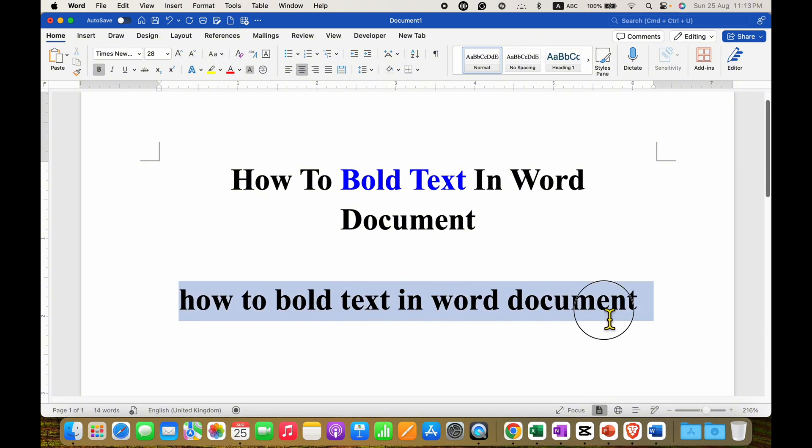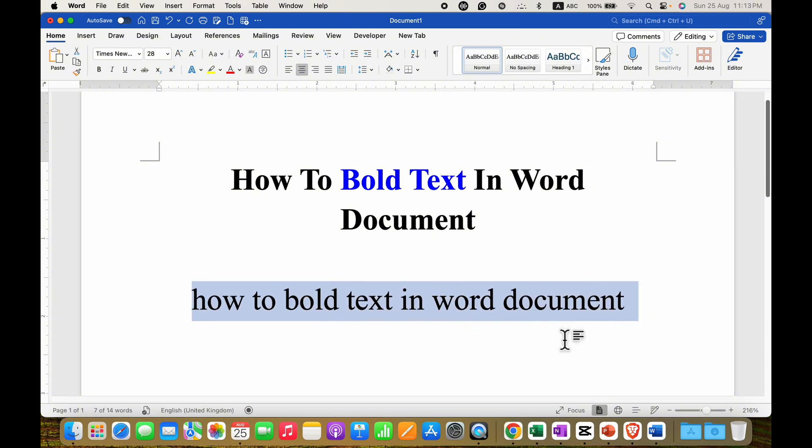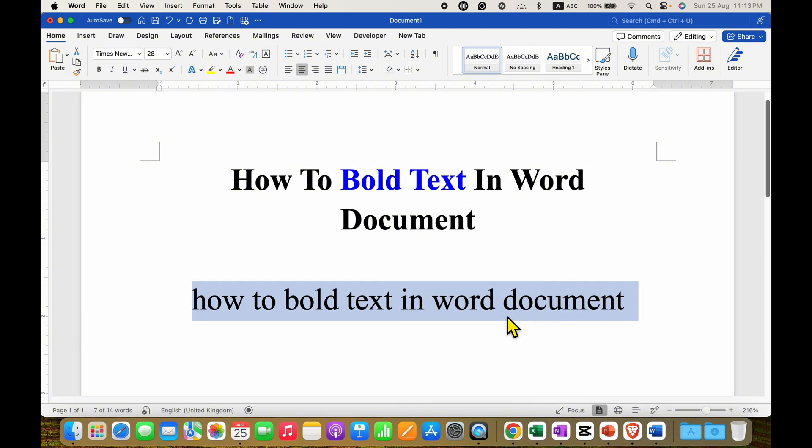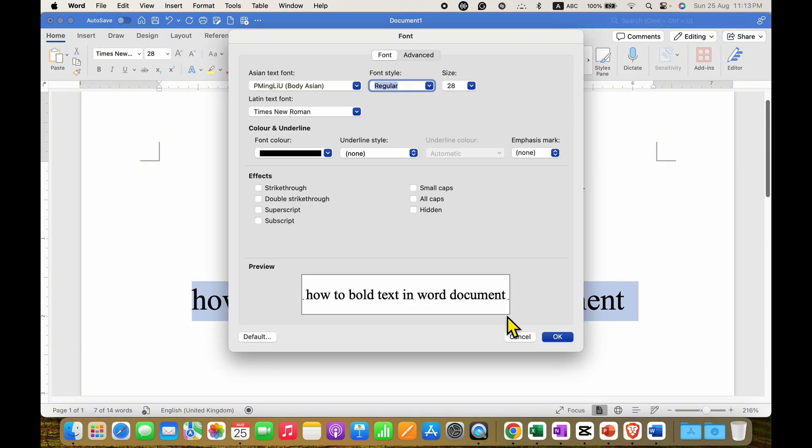Then select the text using your mouse or a keyboard and after selecting the text, right click on the text and you will see here the option of font. Click on it and you will see this fonts window.